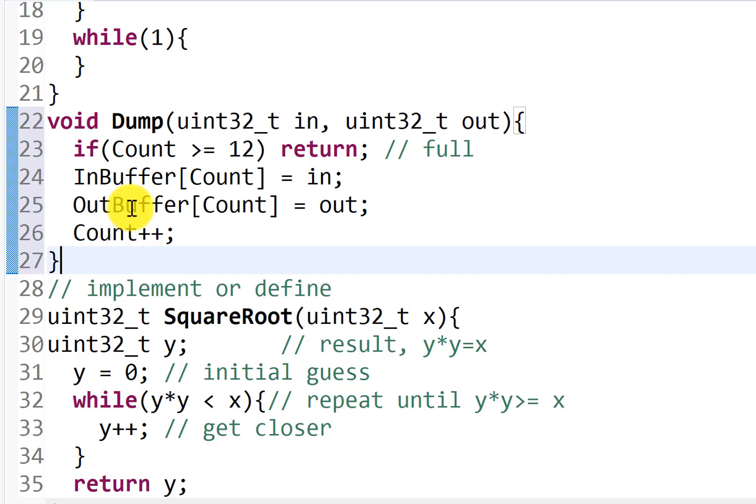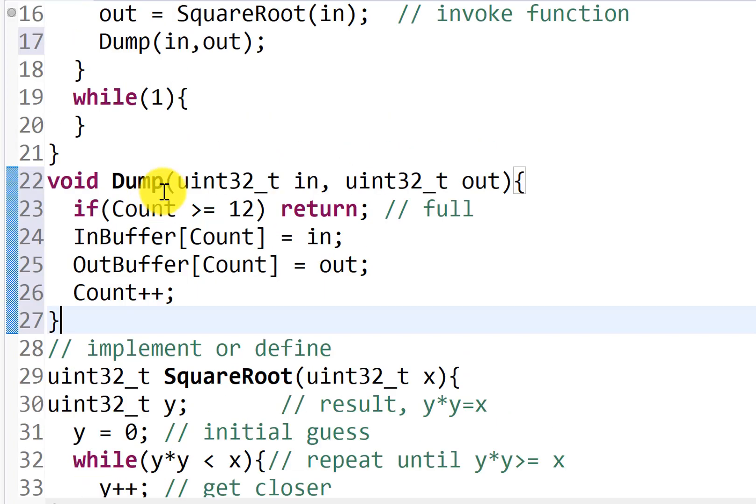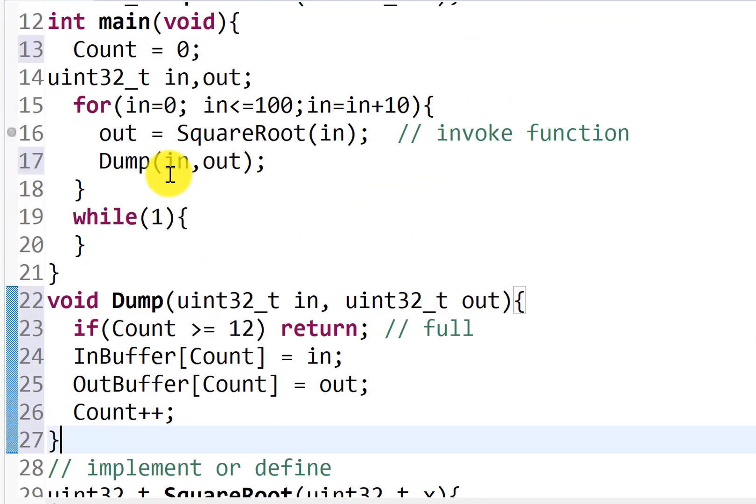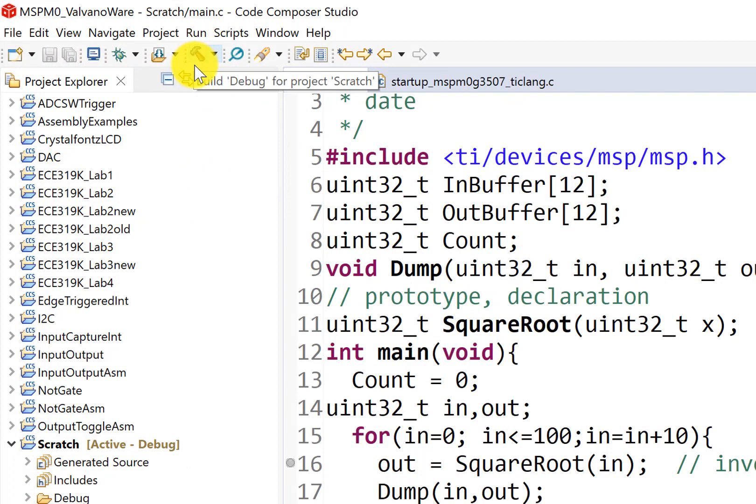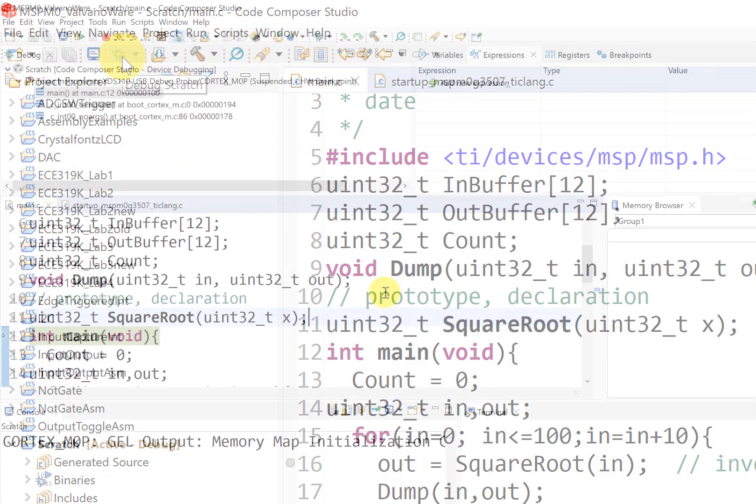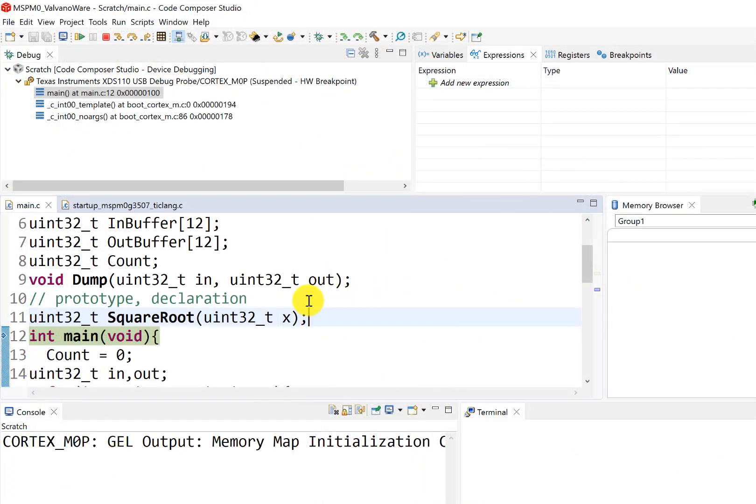All right. Yeah, debug time. Let's see if it compiles. Yes, good. And debug. Okay, here we are in the debugger,